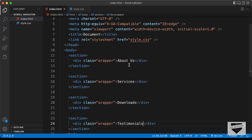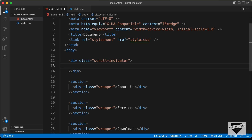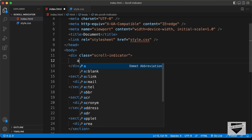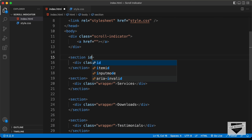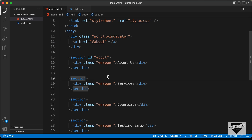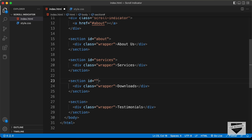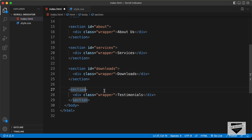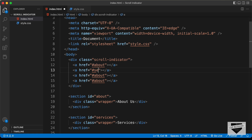Now let's create the dots. We'll create a division with the class of scroll-indicator. Inside it we'll create anchor tags for each dot since these are basically links. For the href attribute we need the ID of each section, so let's add IDs: the first section gets id="about", then id="services", id="downloads", and id="testimonials". The anchor tag hrefs will be #about, #services, #downloads, and #testimonials respectively.